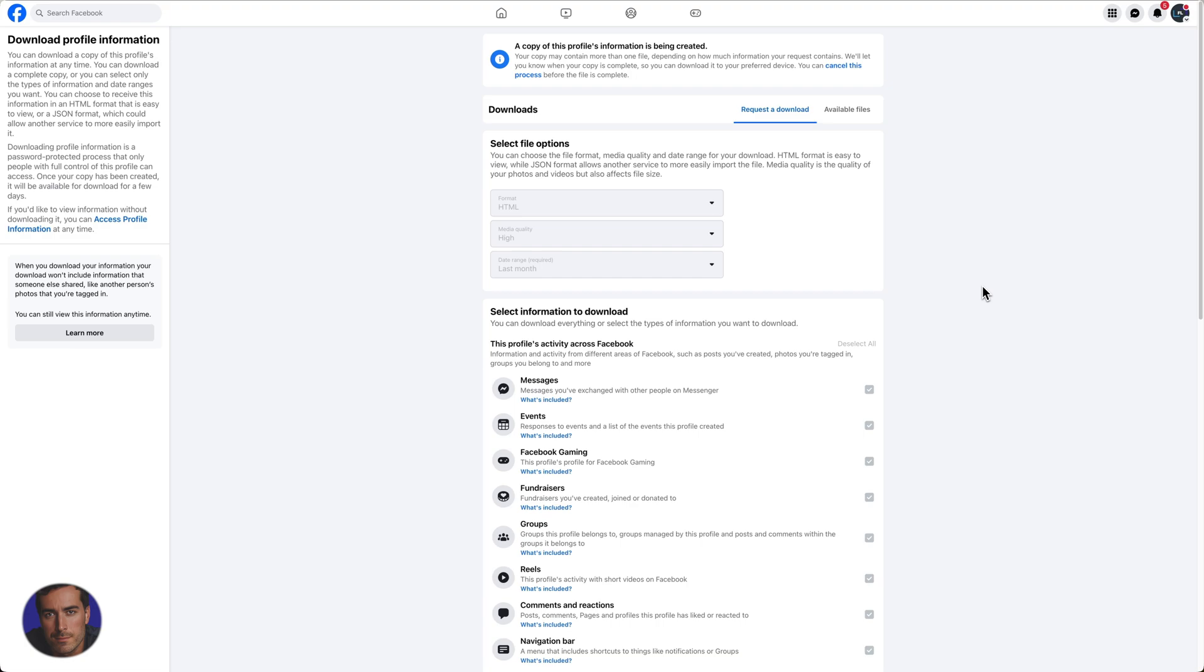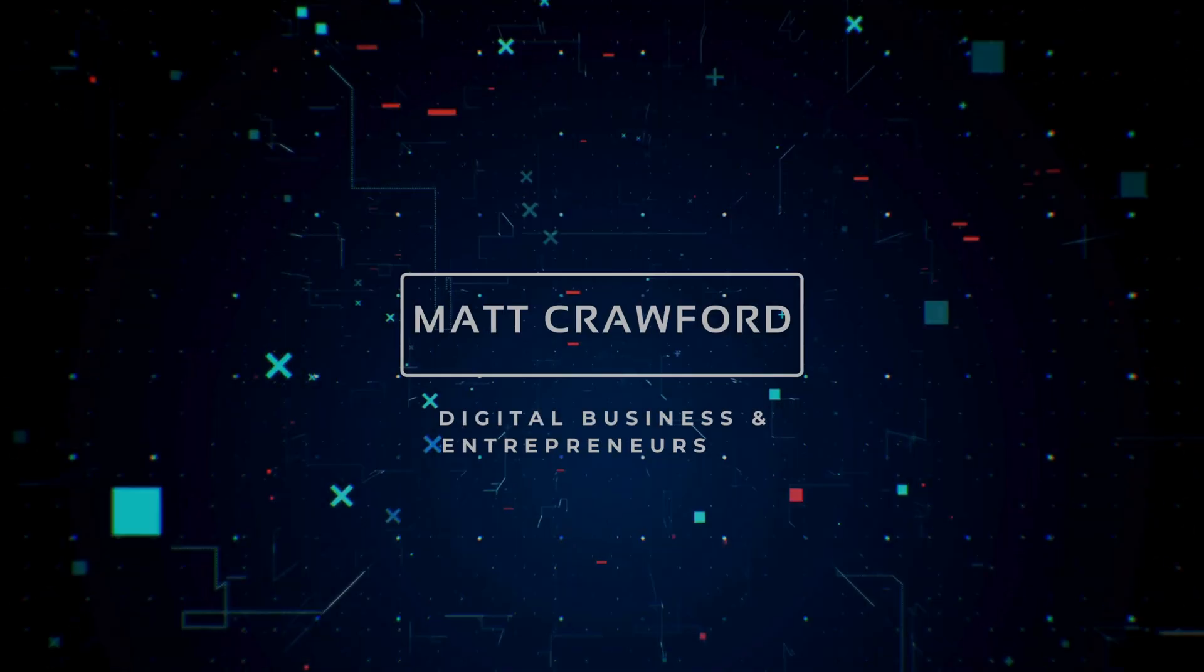Hopefully this video on how to download your Facebook data has been helpful for you.